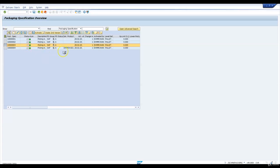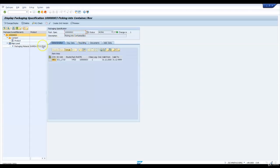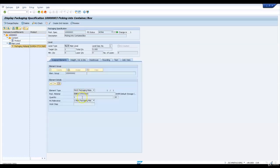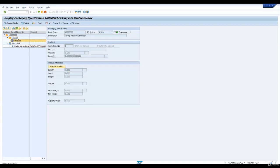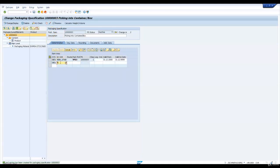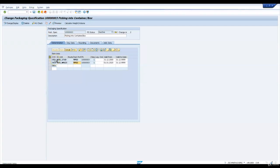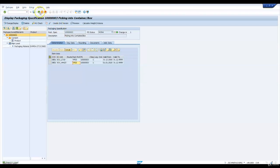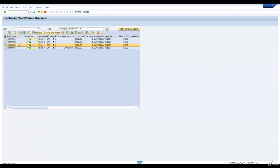The third packaging specification: the packaging material is used for picking on a container box. The packaging material is EWM S4 STOCONO0. There is no product. This is used when the packaging profile is YP03. We create a second version of this packaging specification, extend it to our supply chain unit SCU WS23 with packaging profile YP03, save the condition record, and activate it.